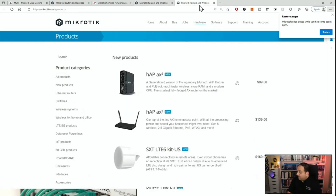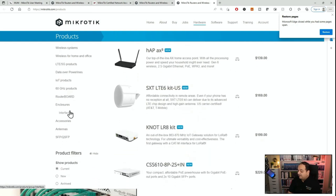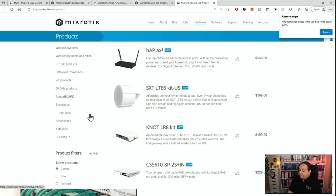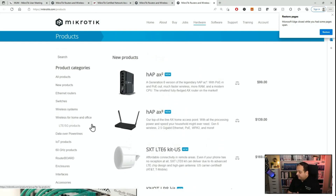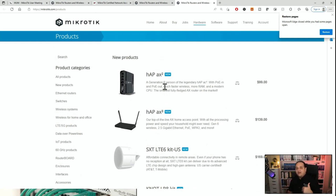Now let's go to hardware. Here we have all the product categories: Ethernet routers, switches, wireless systems, LTE, 5G products, IoT devices, wireless for different standards, Wi-Fi for 60 GHz, and interfaces for optical fiber, and so on. This section is where you'll find information about all the hardware. Those products will have RouterOS installed on them by default.